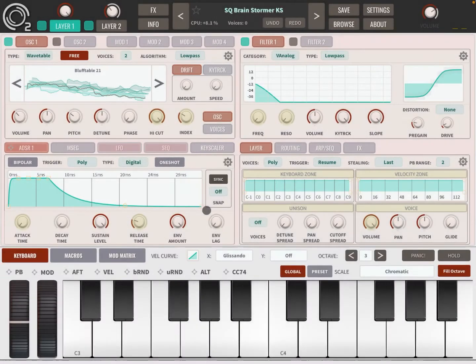Hi, everybody. Welcome to another tutorial from Sound For More. It's Leo Spicchi.